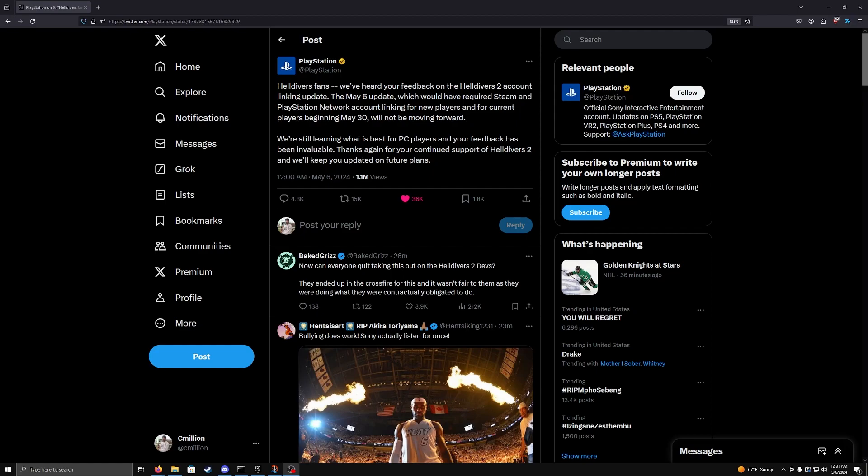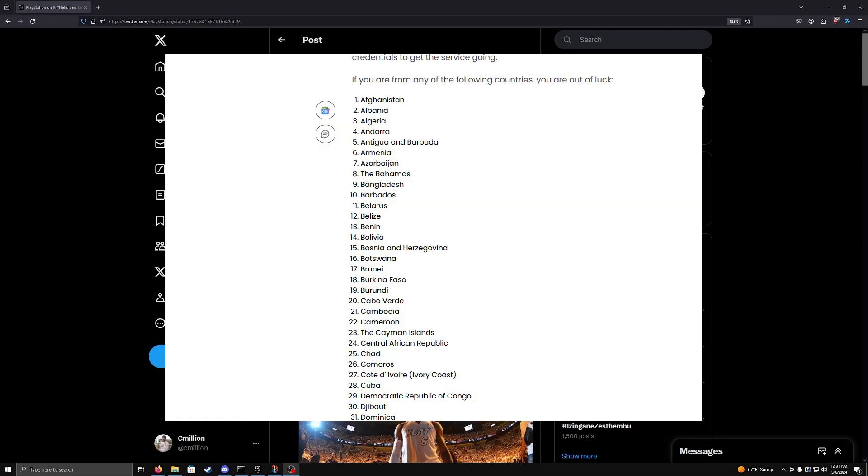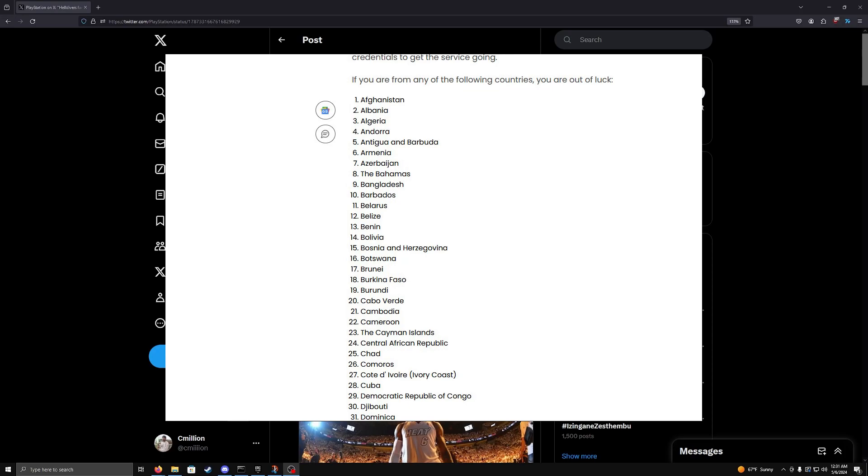Recently they dropped an update that basically made it so that you had to make a PlayStation account in order to keep playing. Now, the reason why this was so controversial was for two reasons. The first reason being that you do not have access to PlayStation Network in a few countries. There are a good handful of countries where you cannot access PlayStation Network, and therefore you can no longer play Helldivers 2.